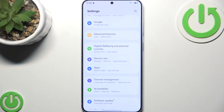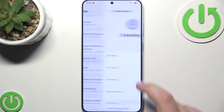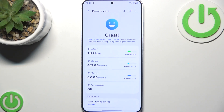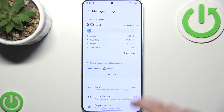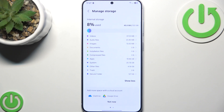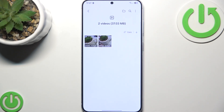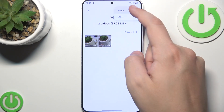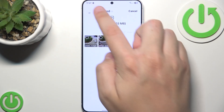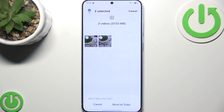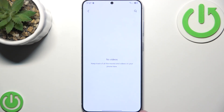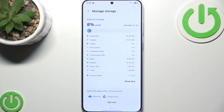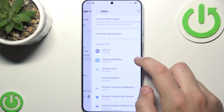So as you guys can see, we are now here in the device storage. What you can try is deleting some of the videos that you do not want by clicking those three dots, clicking select, and now select all. Then delete all and move to trash. Now repeat it with images, audio files, and apps that you do not use.